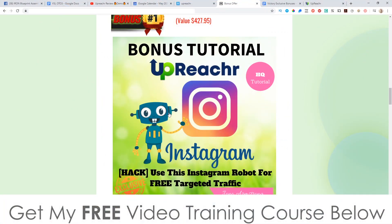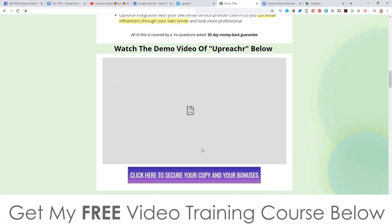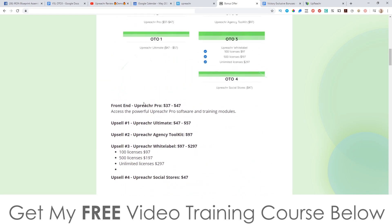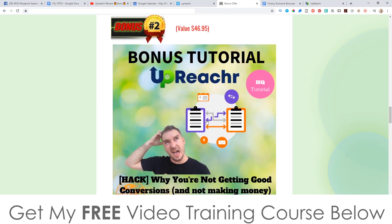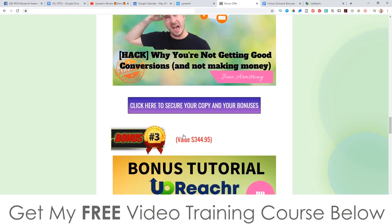That's bonus number one — yours completely free even if you just purchase the front end of Upreacher at $37. Bonus number two: I'm going to show you why you're not getting good conversions and why you're not making money — because you're probably just focusing on traffic. Traffic is the easy part; the hard part is getting that traffic to convert. I'm going to show you exactly how to fix that and start turning traffic into buyers.